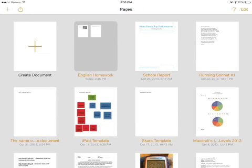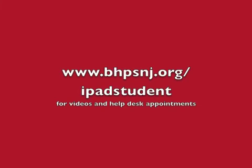Tap anywhere else on the screen to get back to the main menu. To watch this or any of the help videos again, or to make a help desk appointment, go to bhpsnj.org slash ipadstudent.